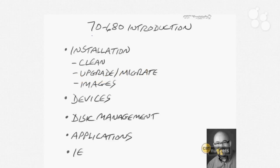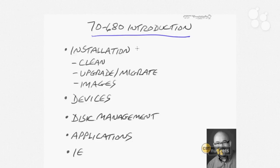Hello, my name is James Conrad, and it's my pleasure to be your instructor for the CBT Nugget Series 70-680 for configuring Windows 7. As we take a look at this series, I want to identify some of the different topics we're going to be talking about in brief.